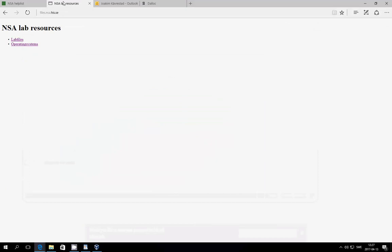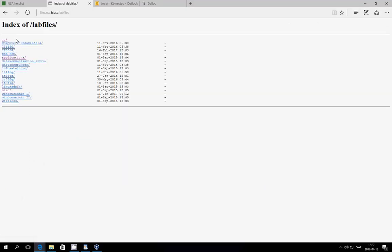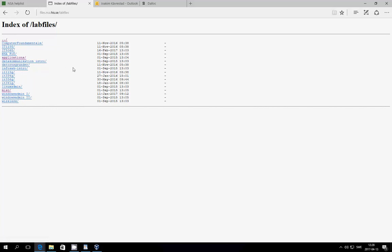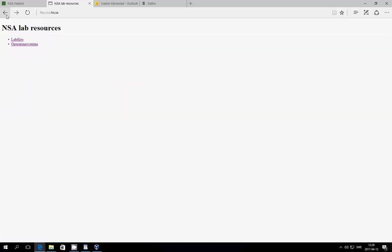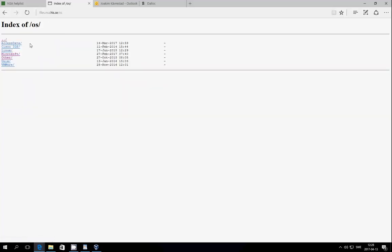You can find that by going to the URL files.nsa.his.se, and then you will come to a display showing you operating system images or course related. And this is what you find when you go to course related. Then there is a bunch of different submenus for the different courses. If you browse through the folders that are for your course, you can see a bunch of different files.